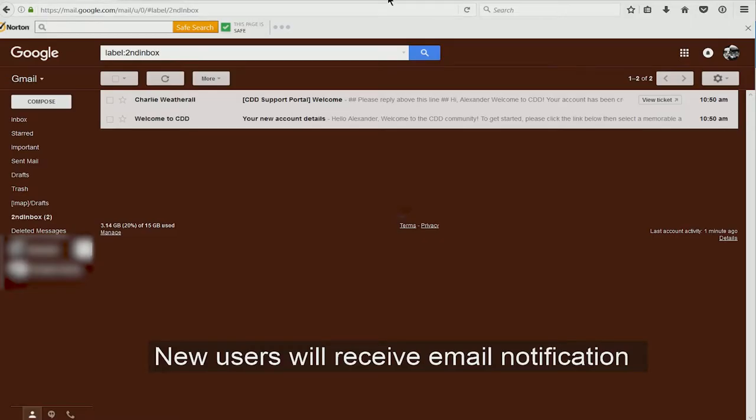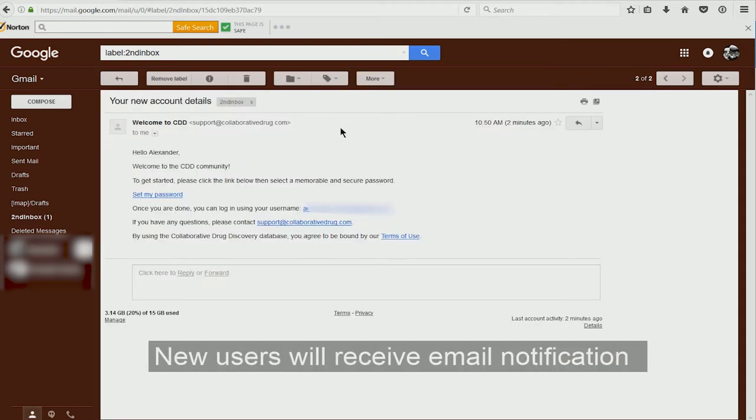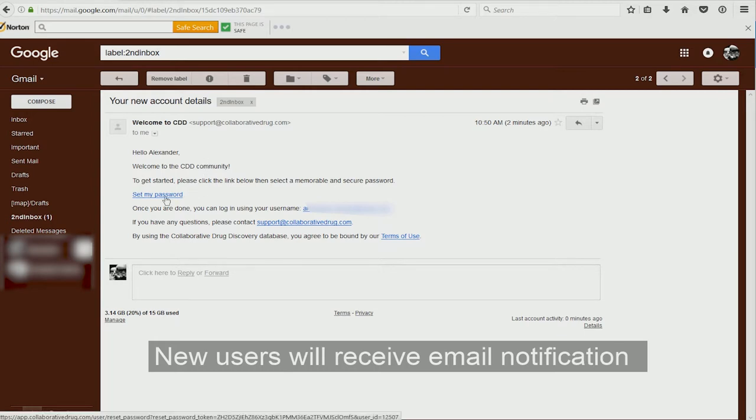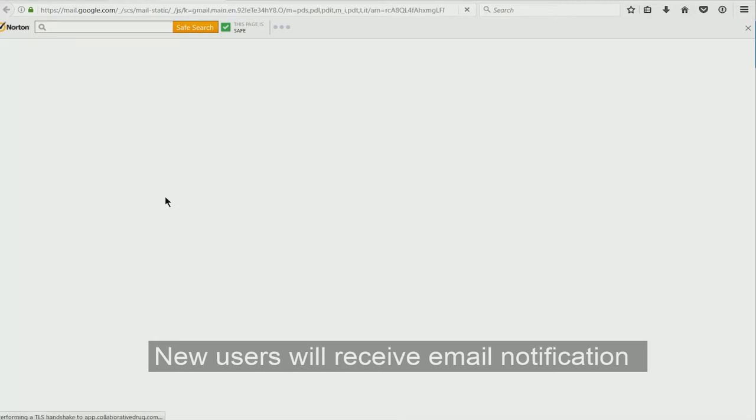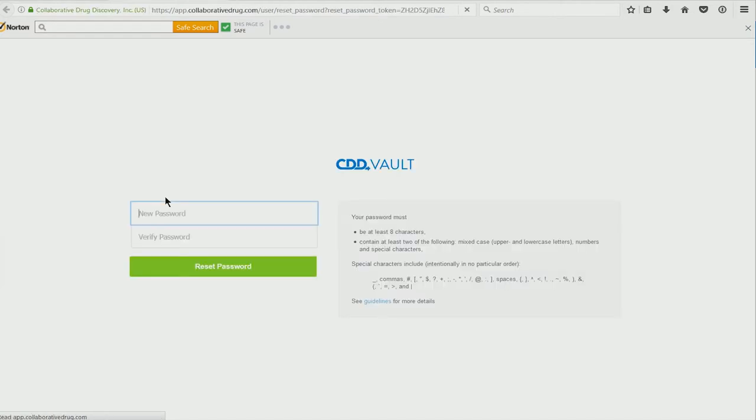If this is a completely new user, that user will have received a new email. This email will guide that person to set a new password for the first login.